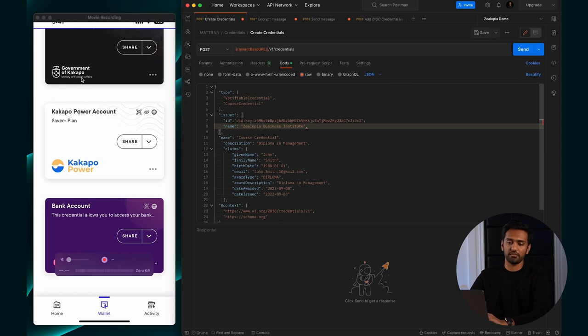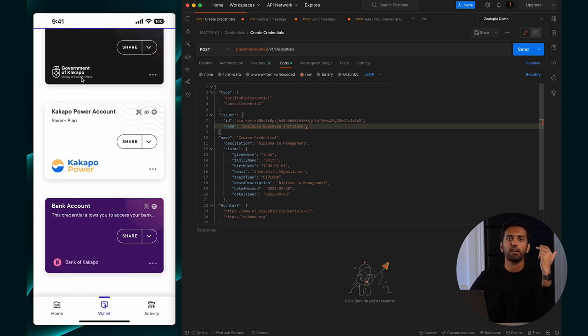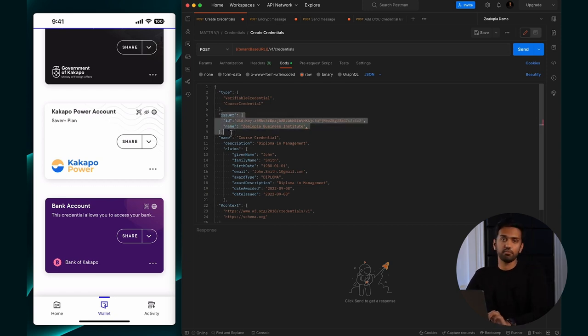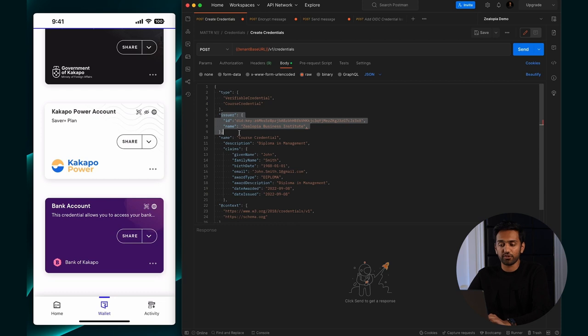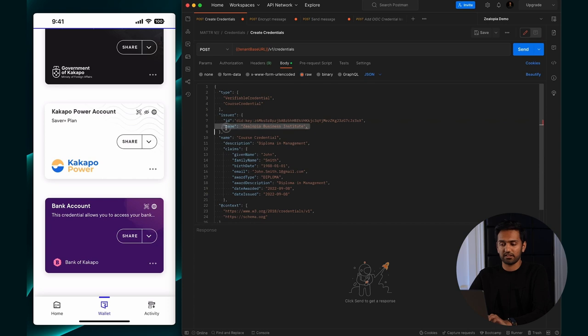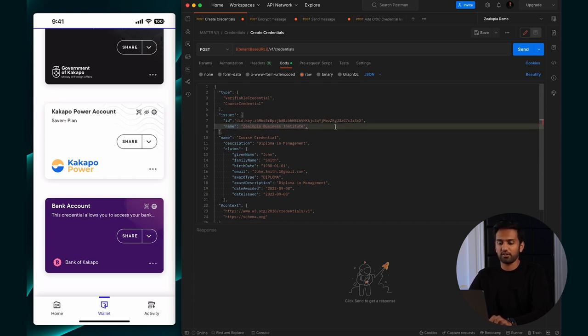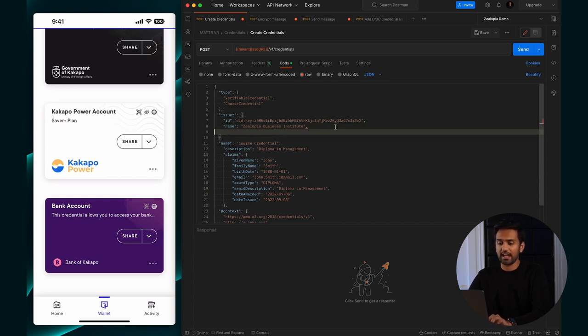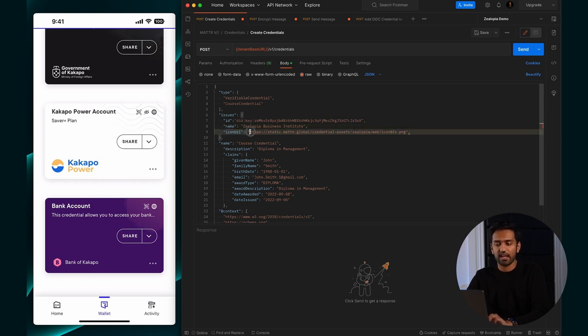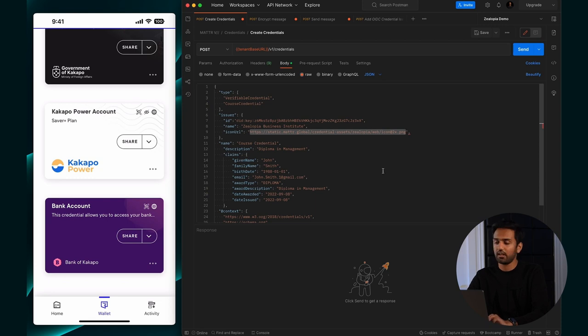In my credentials endpoint, you'll see I already have a course credential set up. This is for John Smith - a diploma credential. To add branding, there's four things you'll add: the color, the watermark, the logo, and the icon. The first thing is in this issuer block. You might already have this on your credential with just ID. I've got a name in here as well. You can add an icon URL property that references your image.